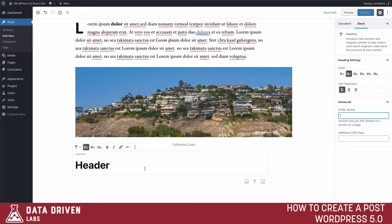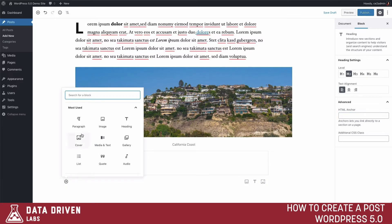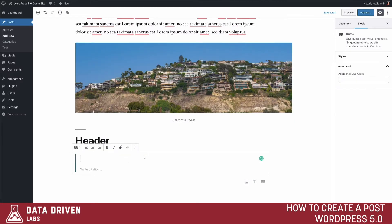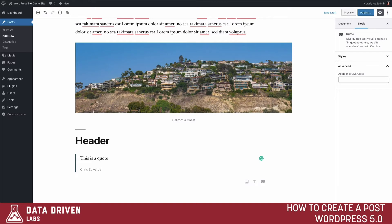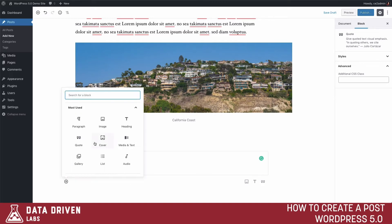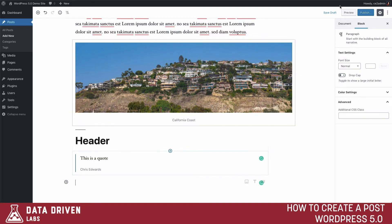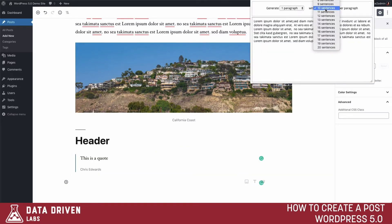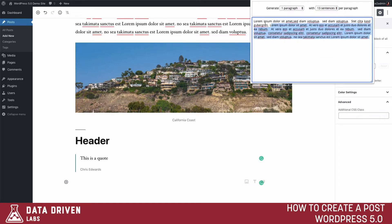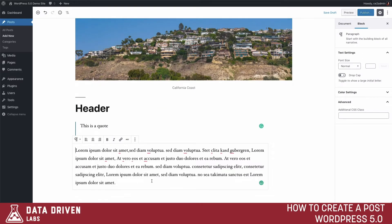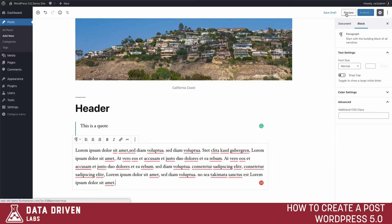Now that we've added a header, let's go ahead and add another block. The editor will again suggest different blocks we can add — for instance, let's add a quote block, and then add another paragraph block. Then we'll go ahead and preview this to see what everything looks like.